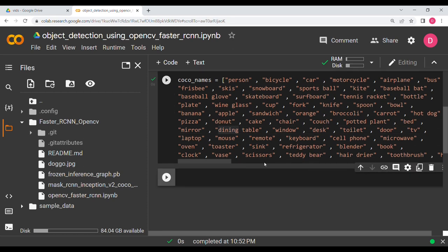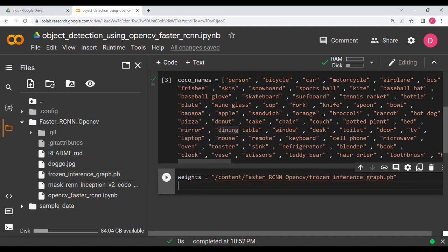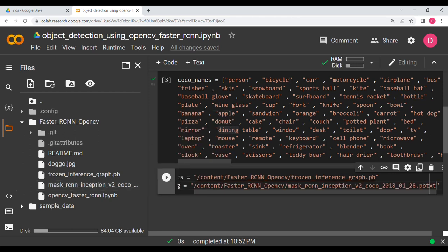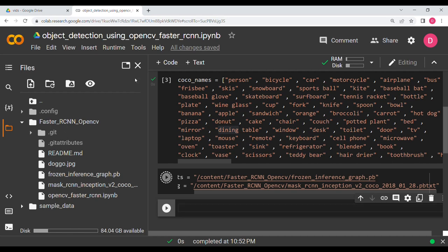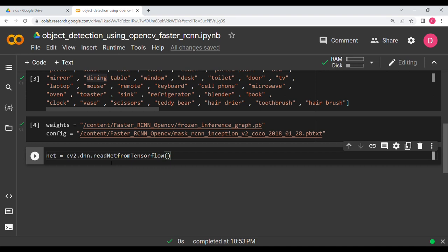Now we need to define two variables. We say weights and give the path to the frozen inference graph, then we give the path to the config file — the proto.txt. Once those are set, we define the model: net = cv2.dnn.readNet from TensorFlow, passing in the weights and config.